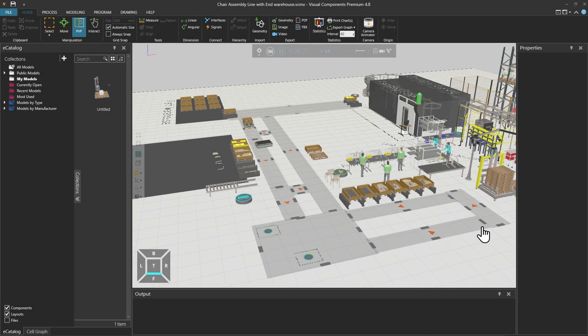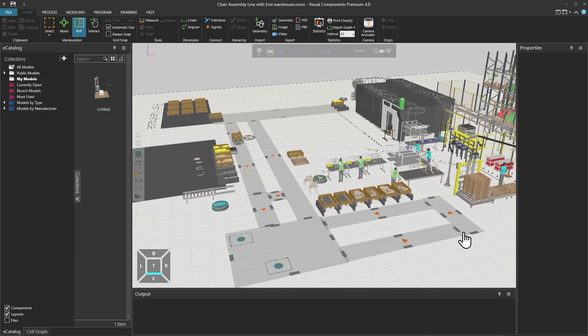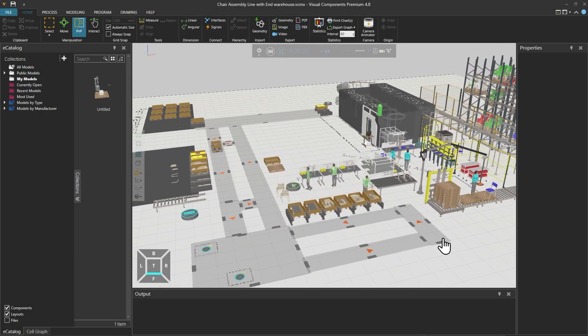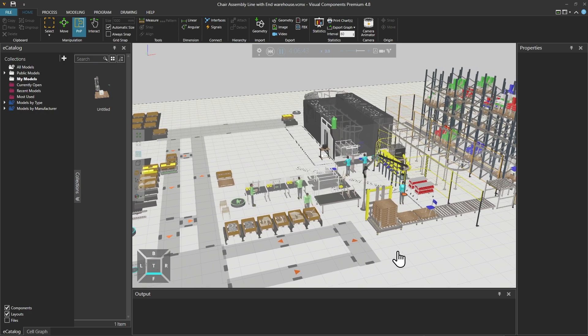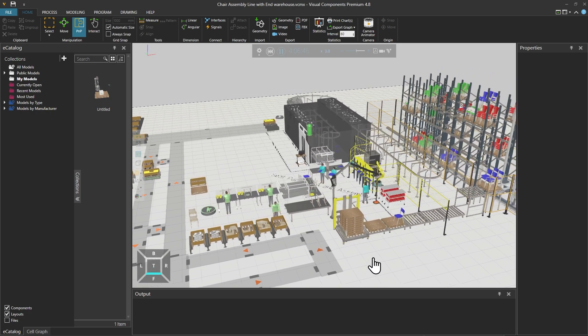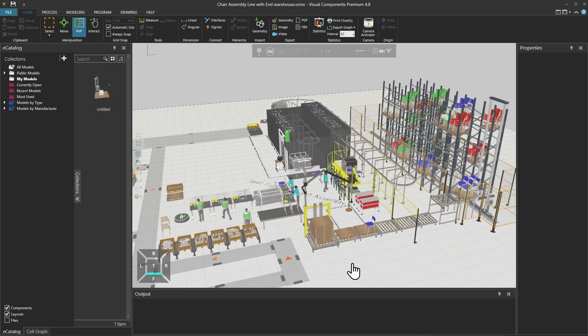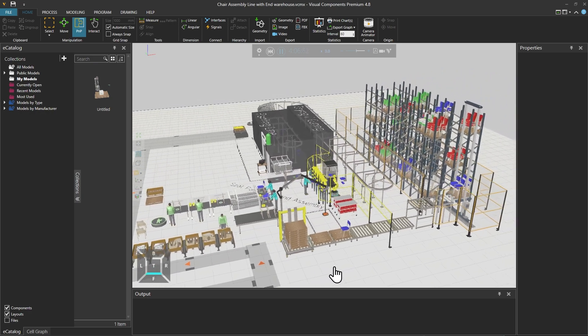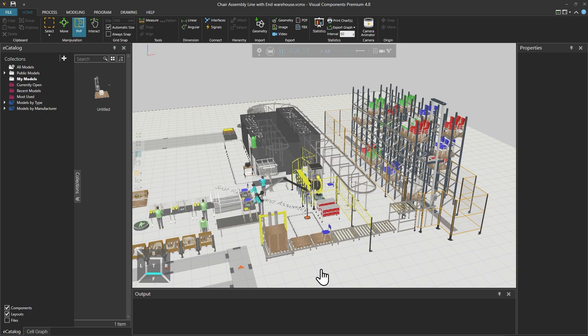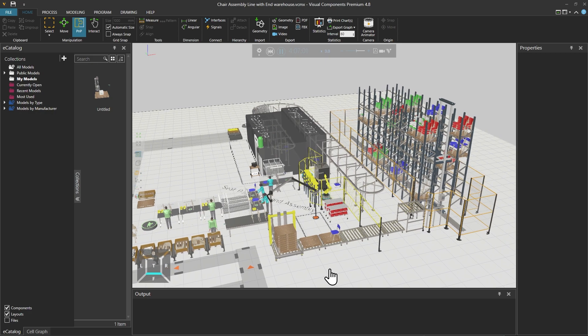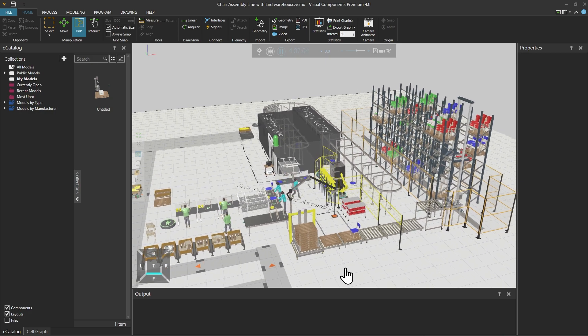Hello, David here. In this video we will introduce you to the different types of components in the eCatalogue that you will need while designing layouts using process modelling in Visual Components.